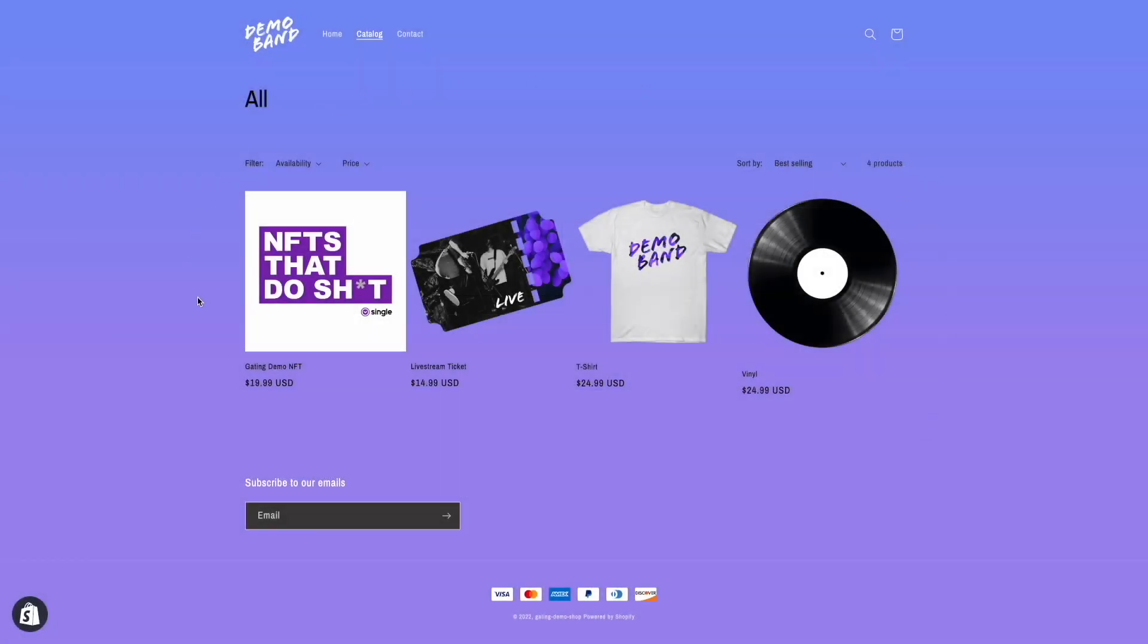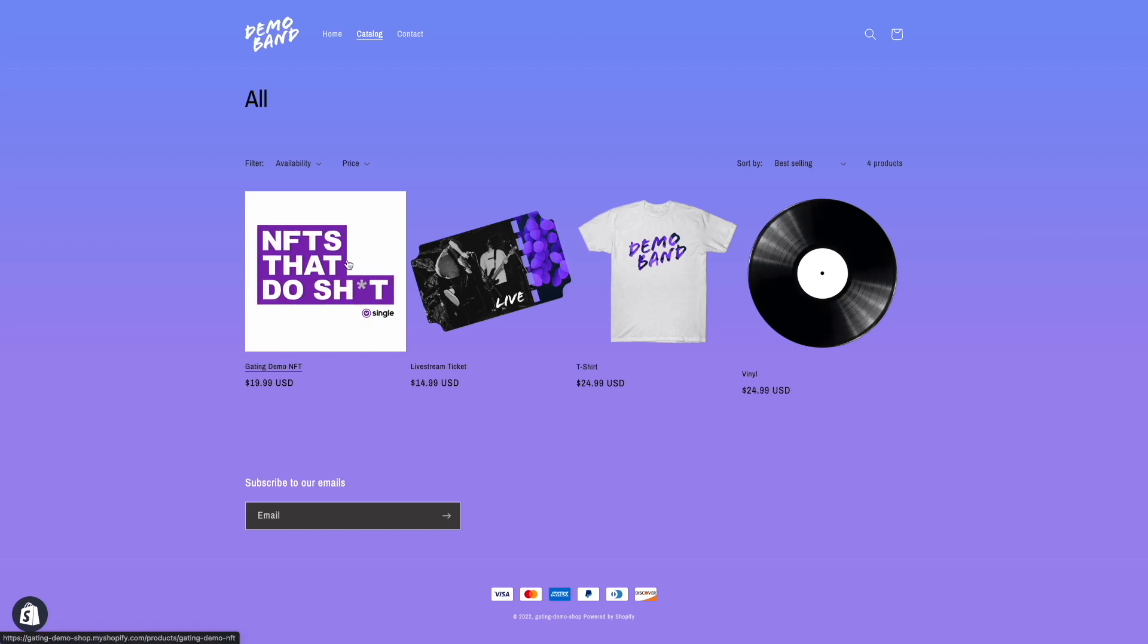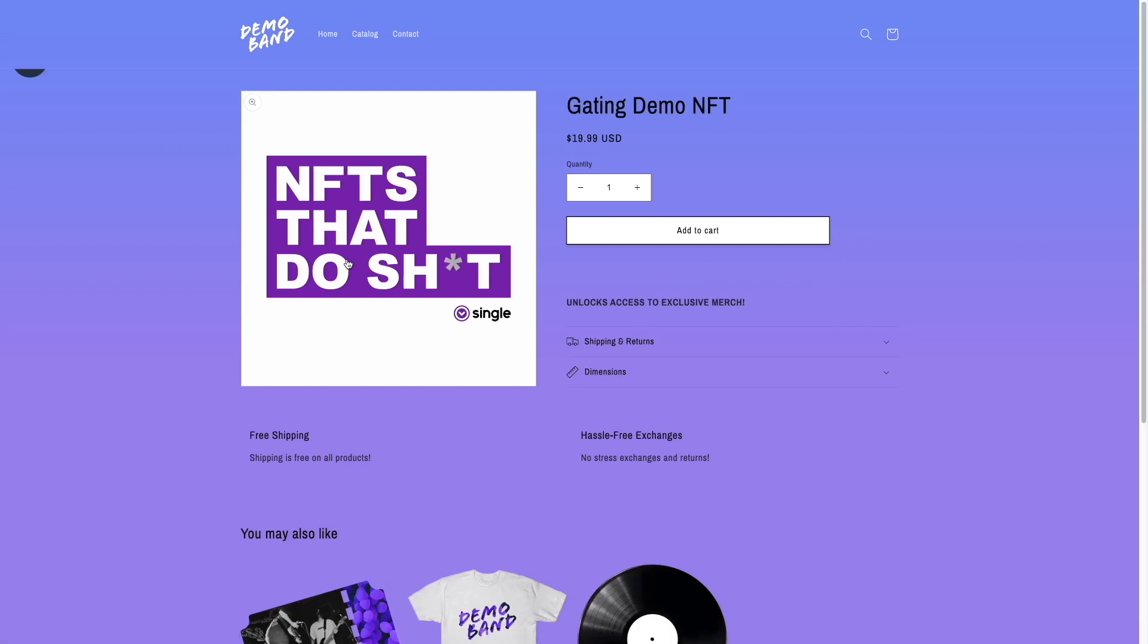As you can see, now that the exclusive merch is gated, it is no longer shown in the catalog. Now for the fan experience. I'm going to purchase the NFT like a customer would through Shopify's inherent checkout system.